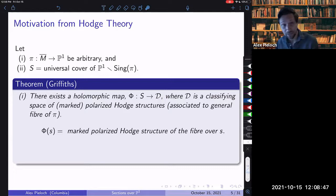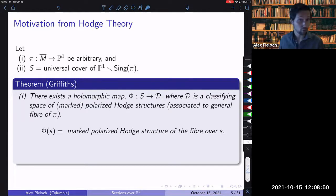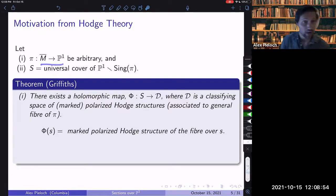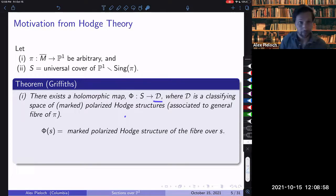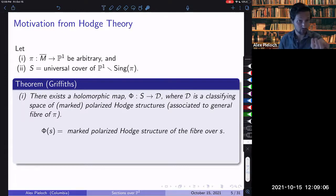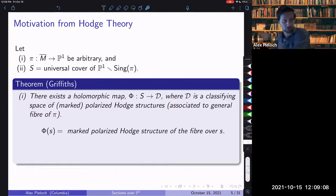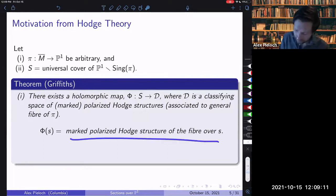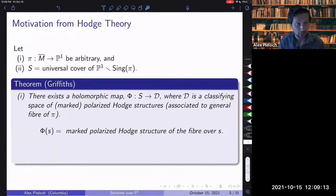Given such a family, you obtain a morphism to a period domain — a holomorphic map phi from this universal cover to some moduli space D, which is the classifying space of polarized Hodge structures associated to the general fiber. What this map does is: you look at a point in P1, you look at the fiber above it, that fiber has a Hodge structure, and you assign that fiber to its Hodge structure inside of this moduli space.